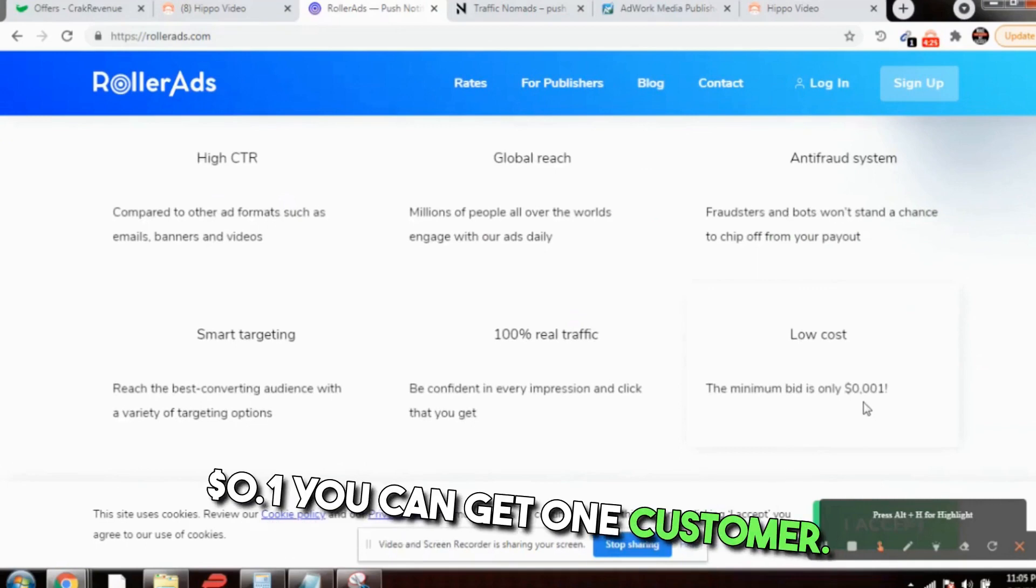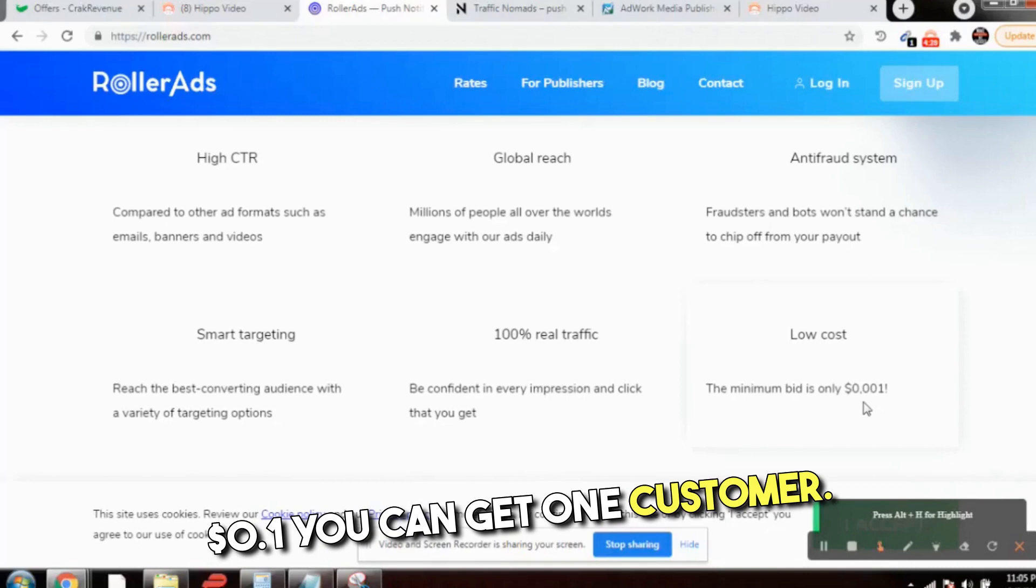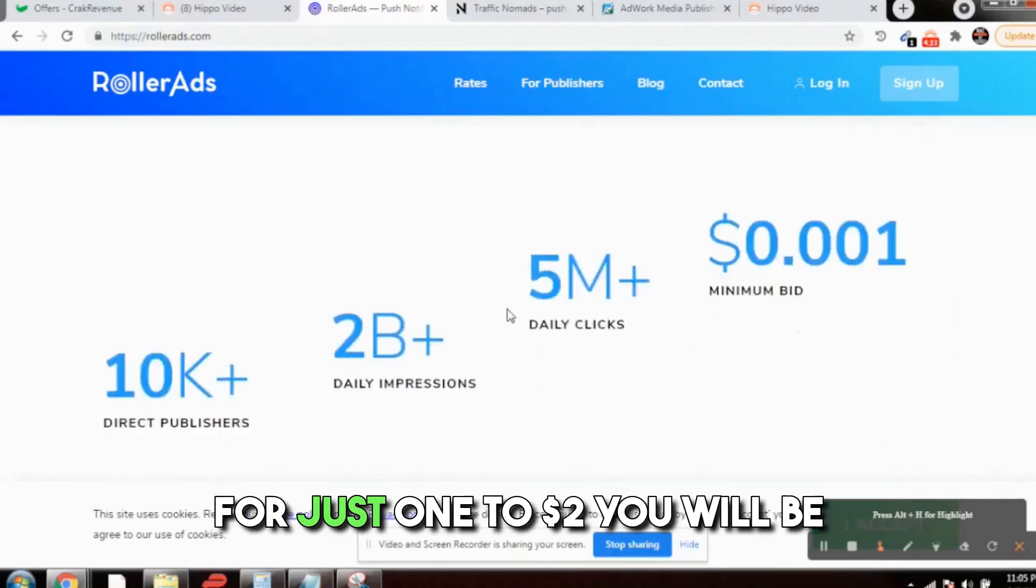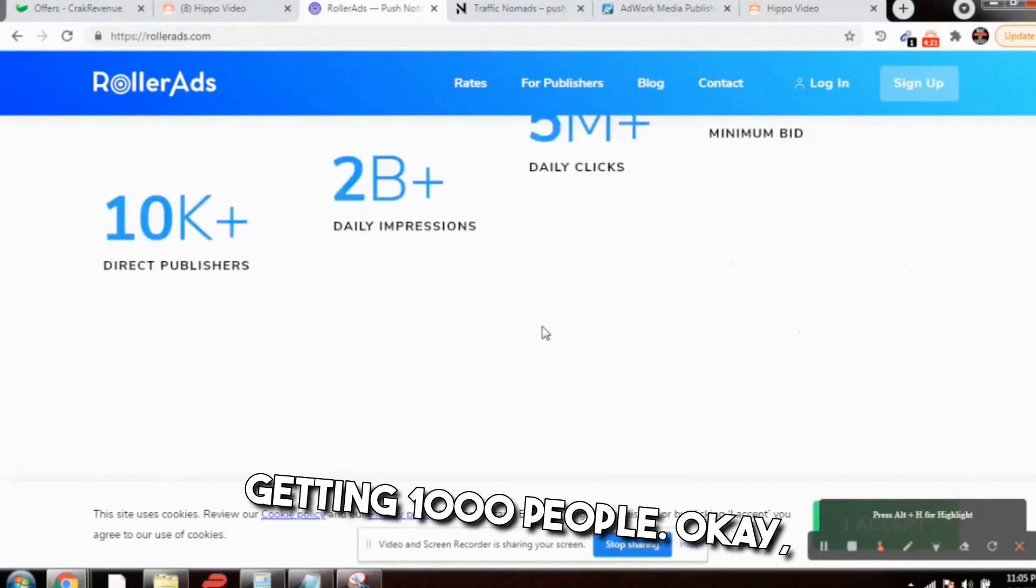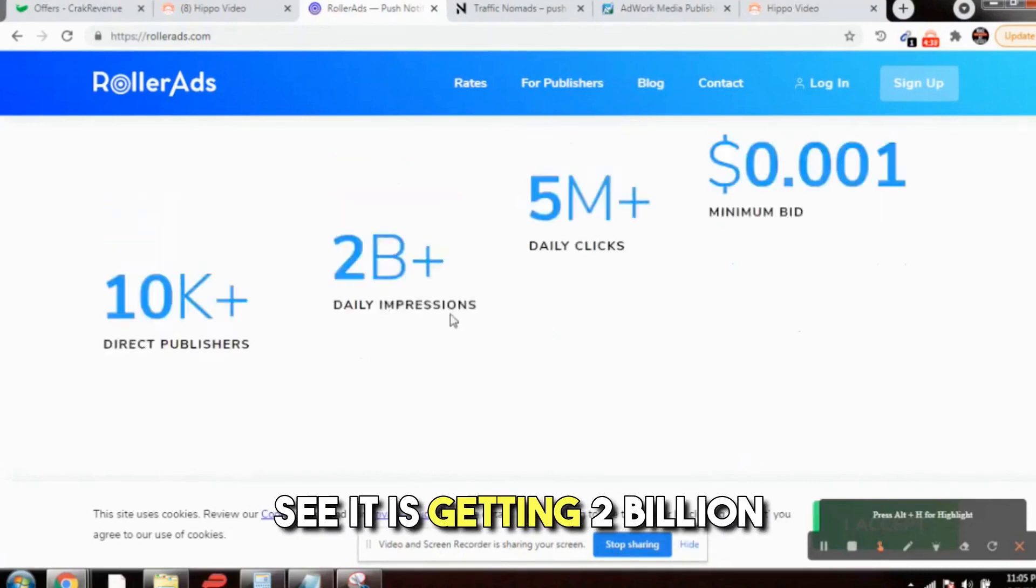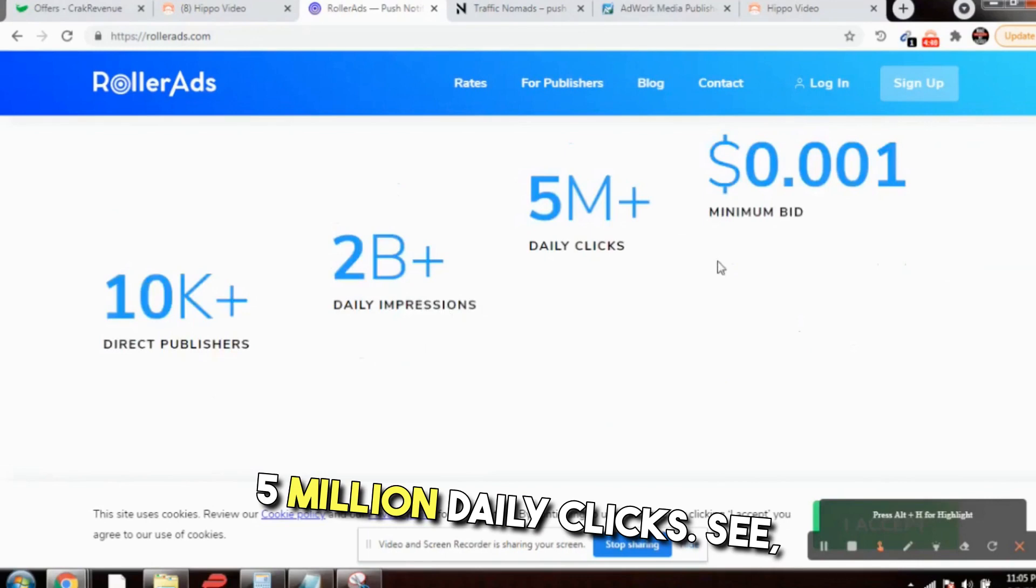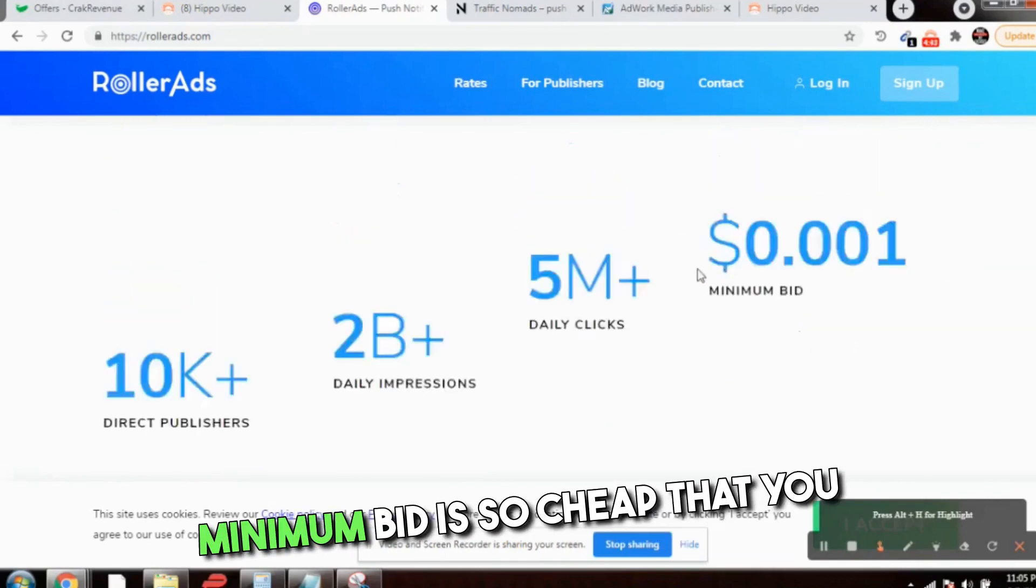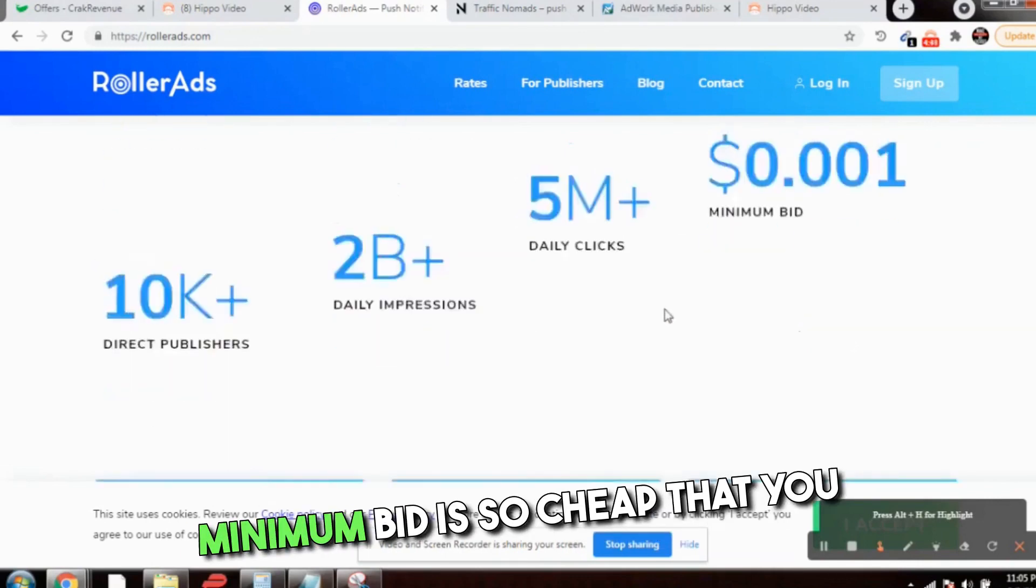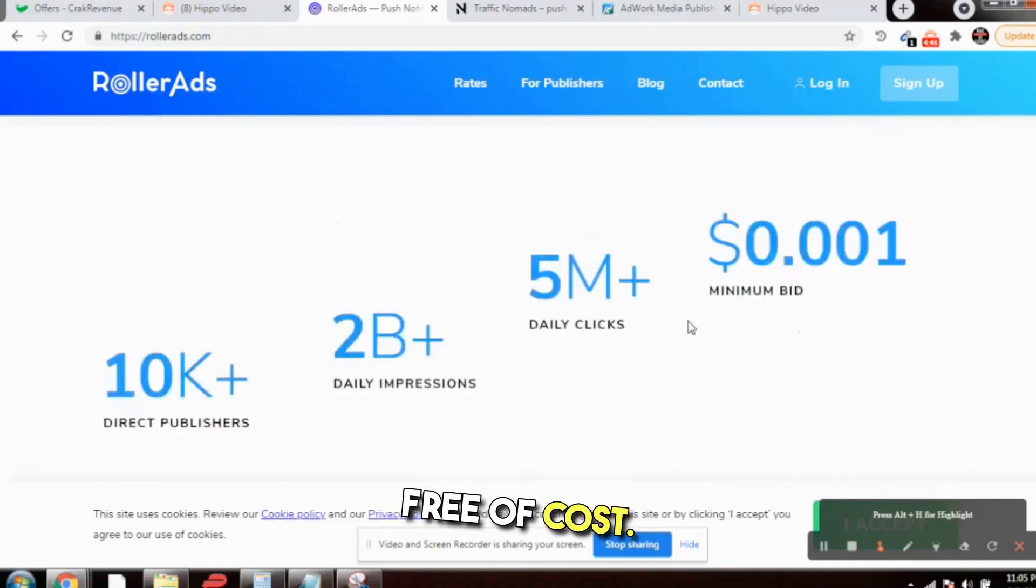This is one of the best and 100% real traffic. The best part of it is that $0.001 you can get one customer. For just $1 to $2 you will be getting 1,000 people. See, it is getting 2 billion daily impressions, 5 million daily clicks. Minimum bid is so cheap that you are just almost getting free of cost customers.